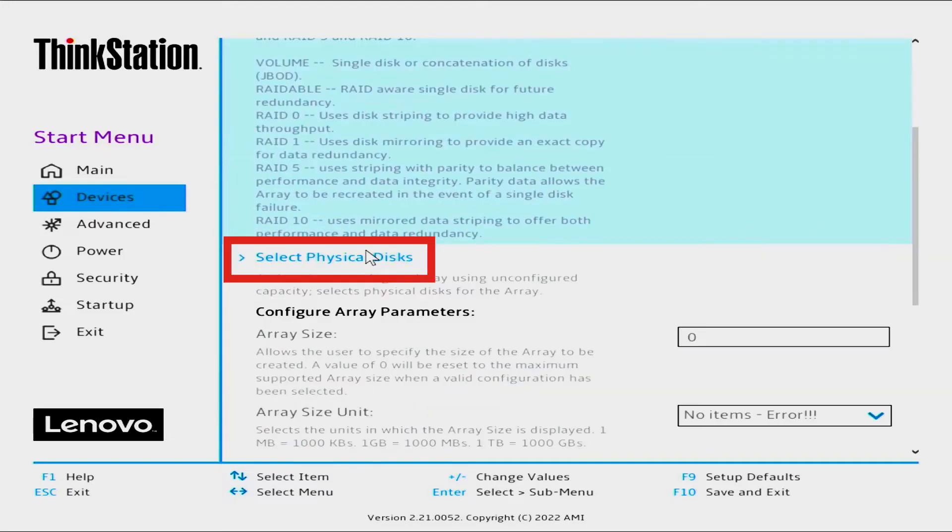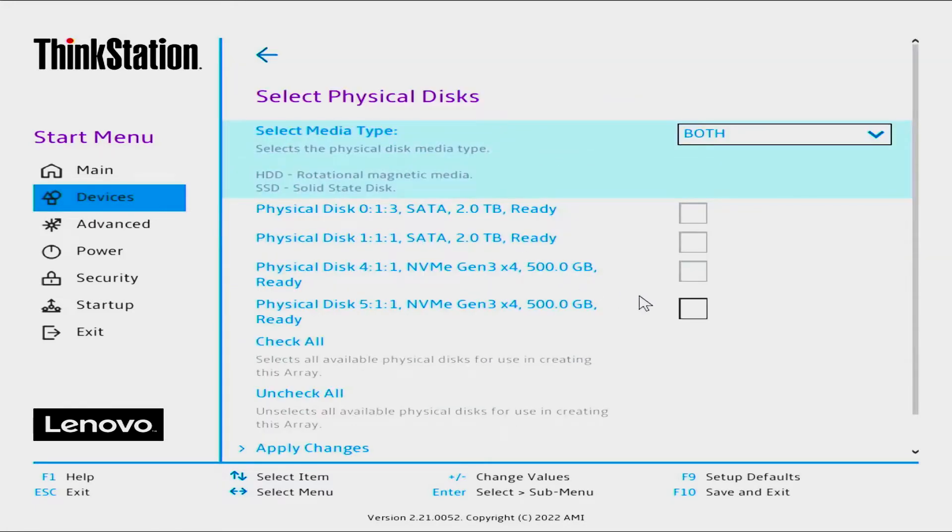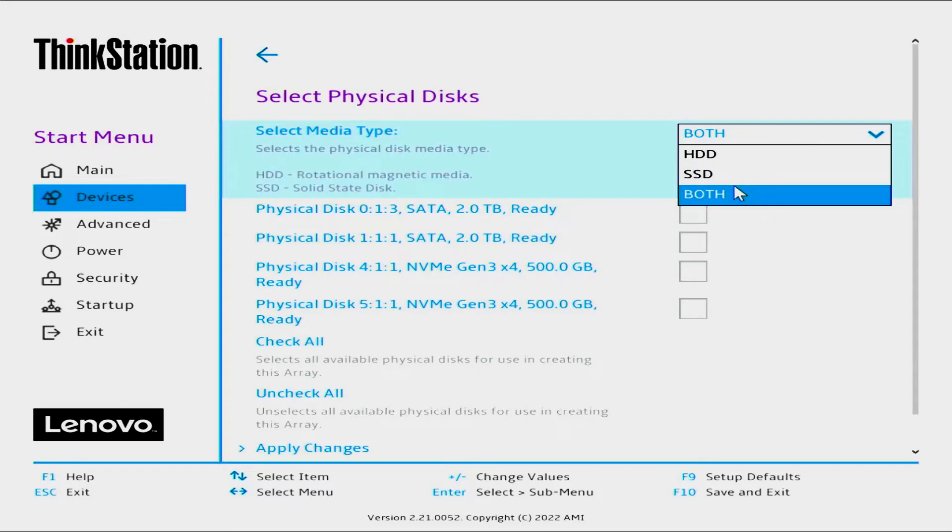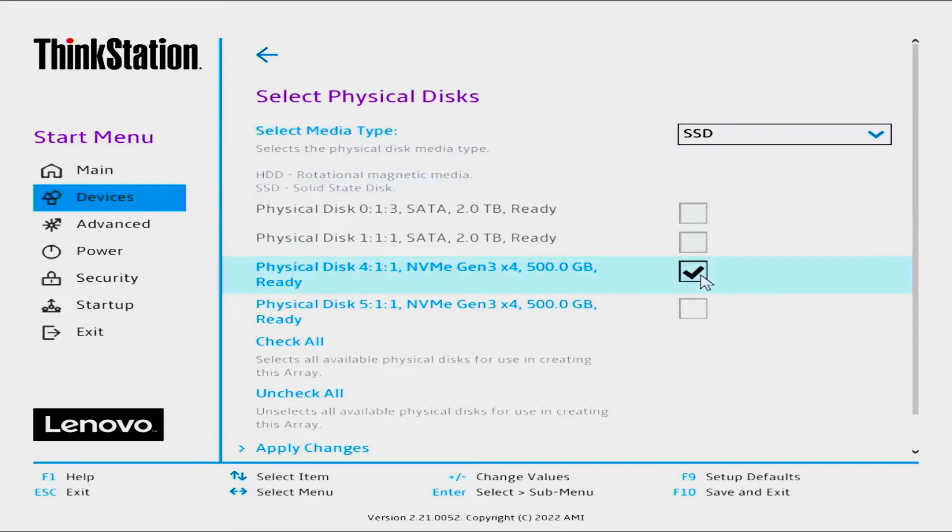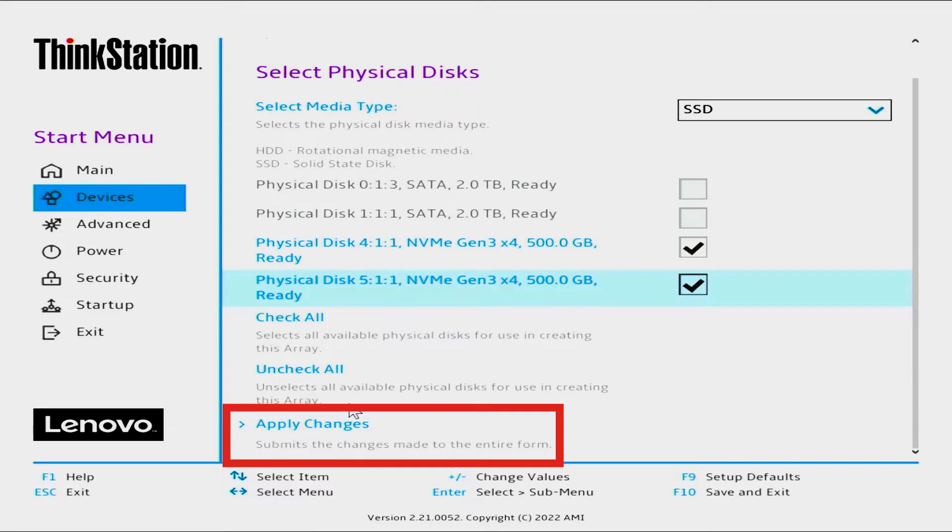Click Select Physical Disks. Select Media Type by selecting the drop-down menu. Select SSD for the type of drives installed. Select the manufacturer's description of the SSD drives from the list, then select Apply Changes.